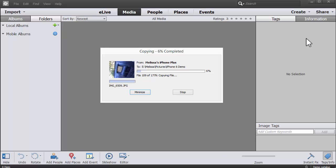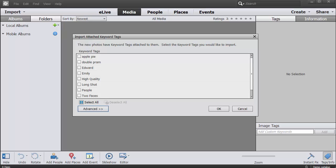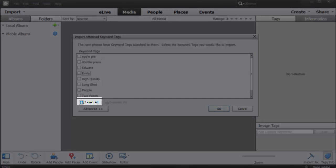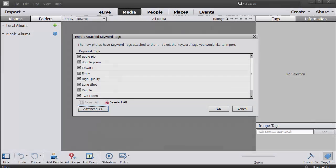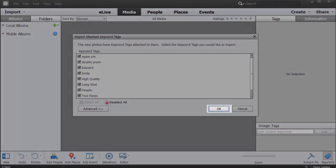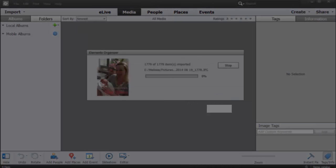Let's leave that running and come back when it's finished. So now all of our keyword tags have been imported along with our photos. So what we want to do is click on the select all button to import all the keyword tags and then click OK.